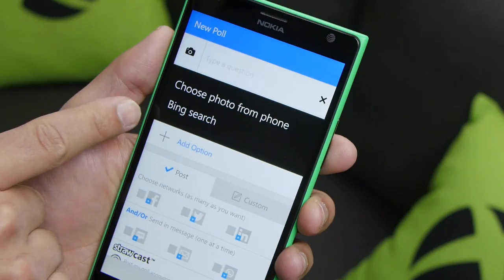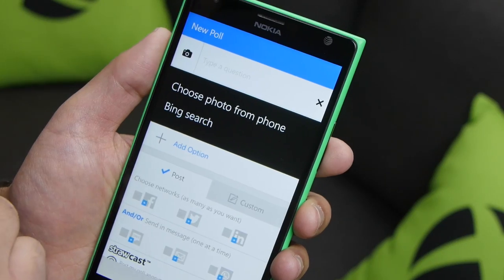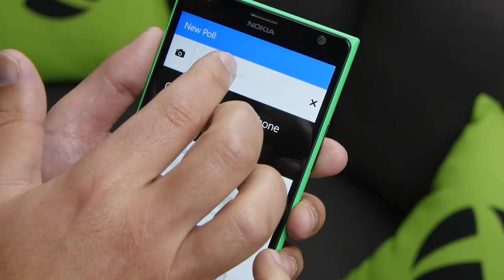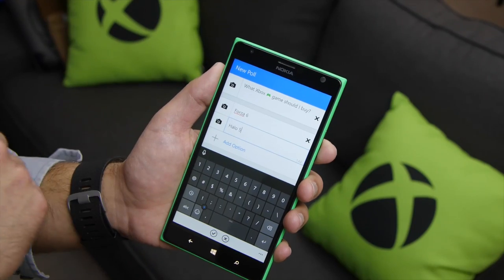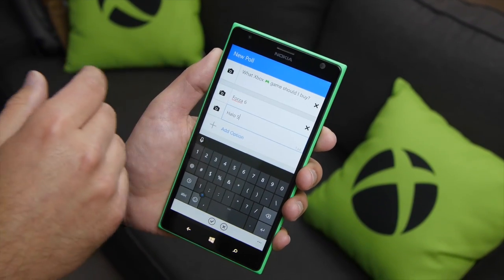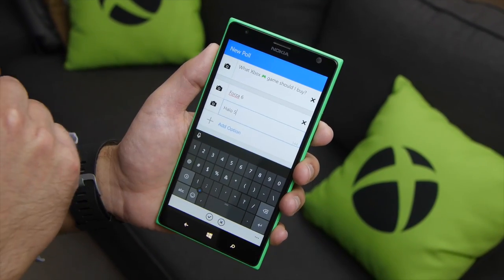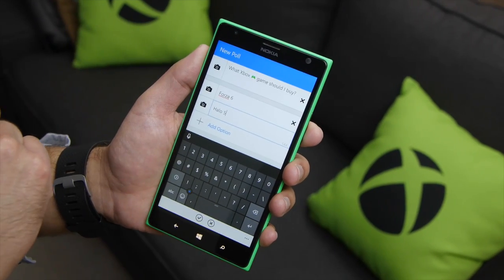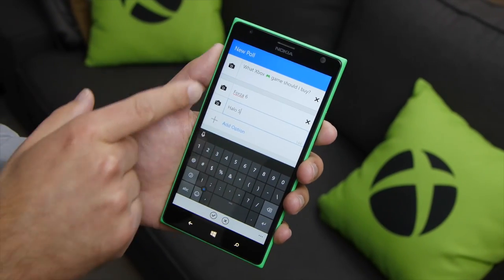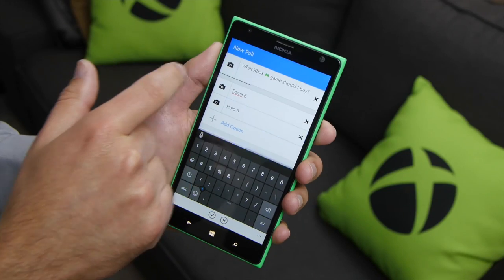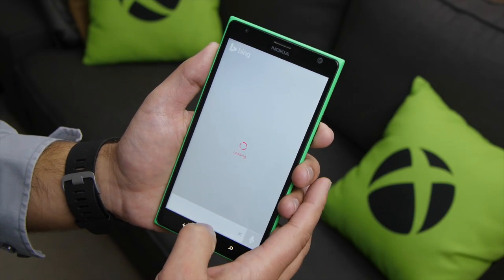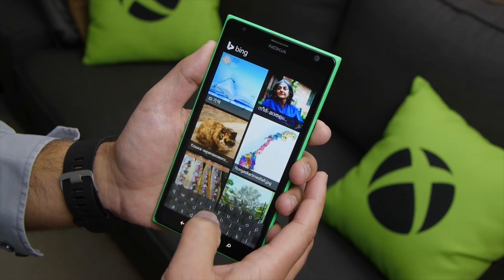Now, however, as you can see, there is Bing search built in. So for instance, let me do a simple question. As you can see here, I set up my question: What Xbox game should I buy? I have Forza 6 and Halo 5. Now I could send this poll out as is, but let's spice it up a little bit by adding some images.